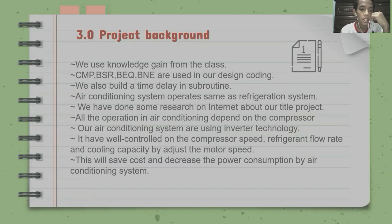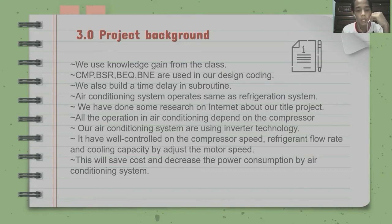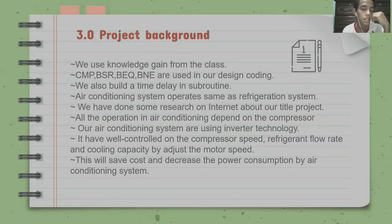All operations in the air conditioning system depend on the compressor. Our air conditioning system uses inverter technology, which gives well-controlled management of the compressor speed, refrigerant flow rate, and cooling capacity by adjusting the motor speed. This will save cost and decrease the power consumption of the air conditioning system.